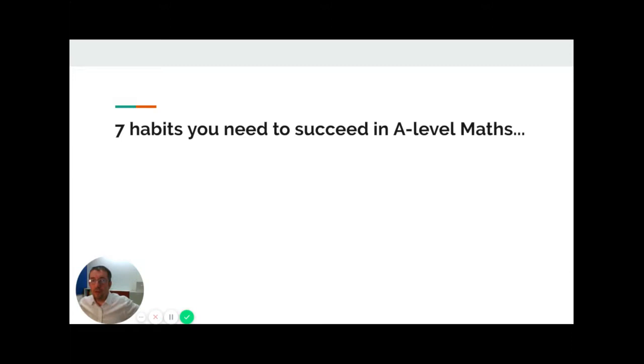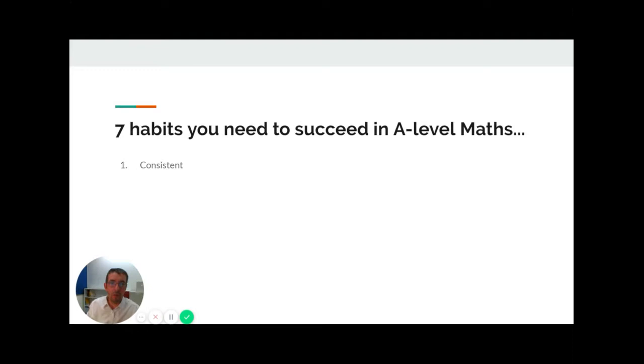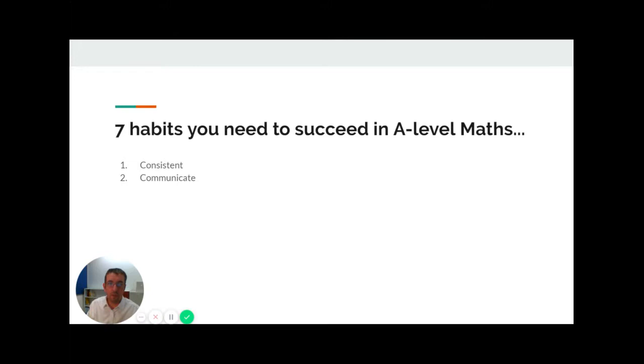Now I'm going to suggest seven habits that will help you succeed at A-level maths. Number one, being outstanding at something is achieved by being good all the time, not by having fluctuating standards. You'll achieve great results if you are consistent throughout the course. Communication is vital. If you're finding something difficult to understand, talk to your teacher straight away. Following on from that, it's really important to be proactive with your study. If something's not right, do something about it.